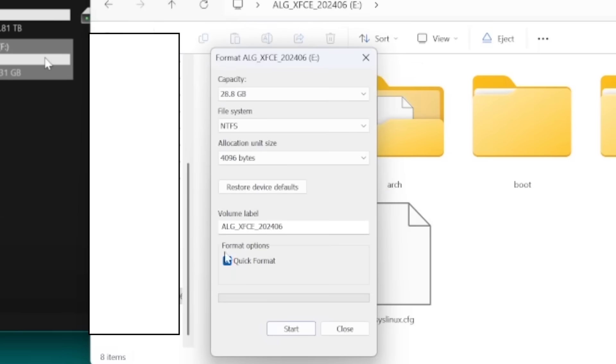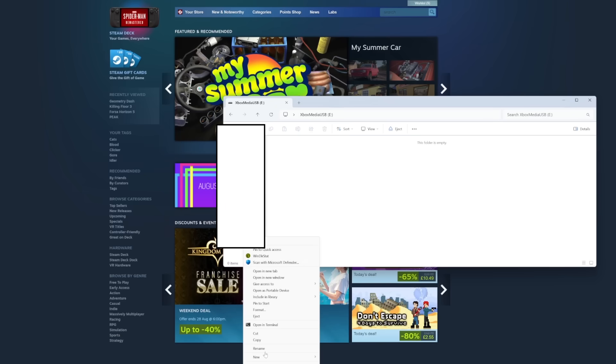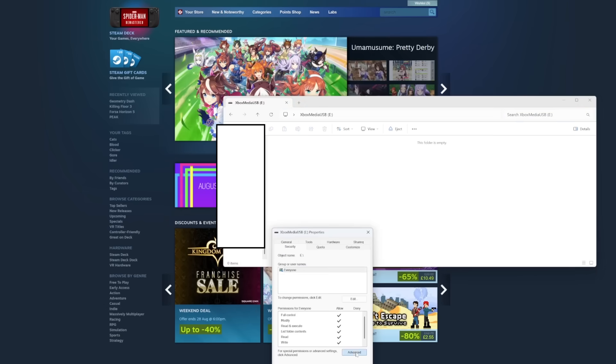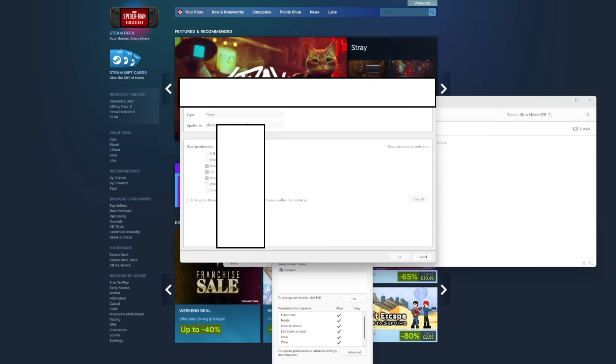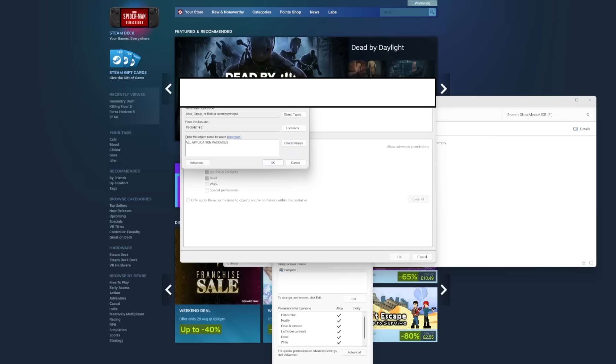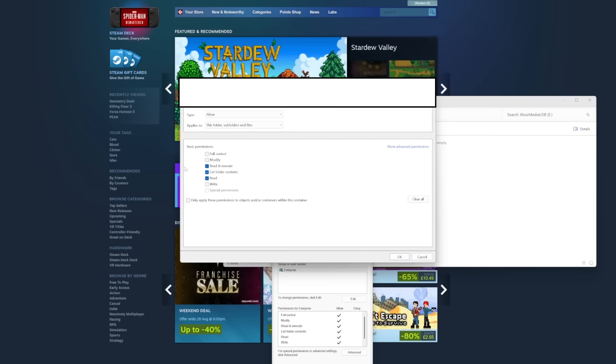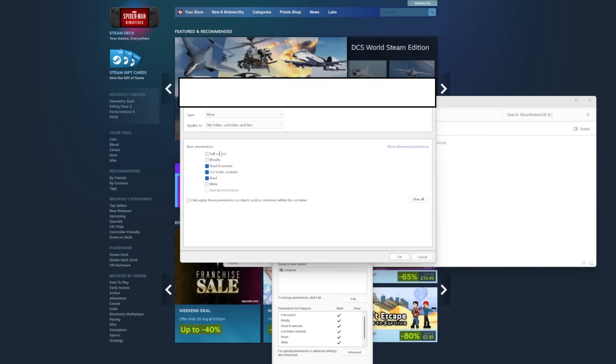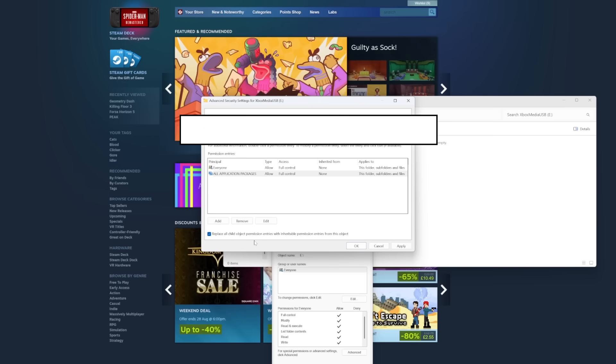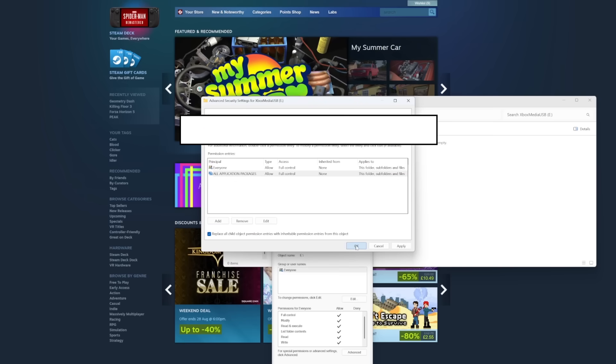So, I'm now formatting my USB. Right click. Properties. Security. Advanced. Add. Select a principle. Check name. Okay. And now just full control. Okay. Replace all child object permission entries. Okay.